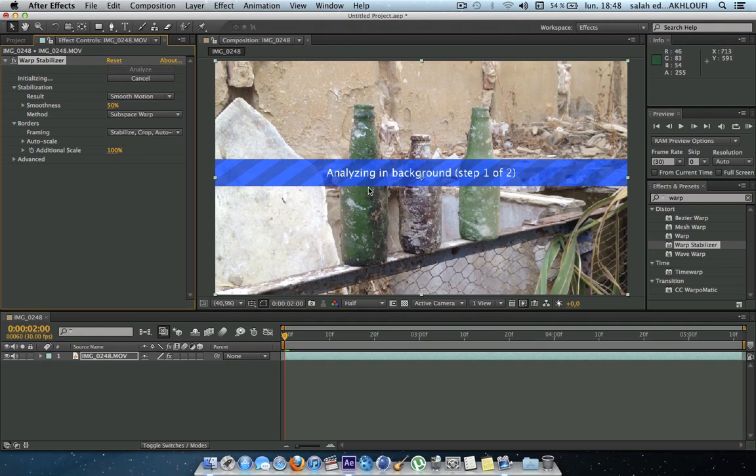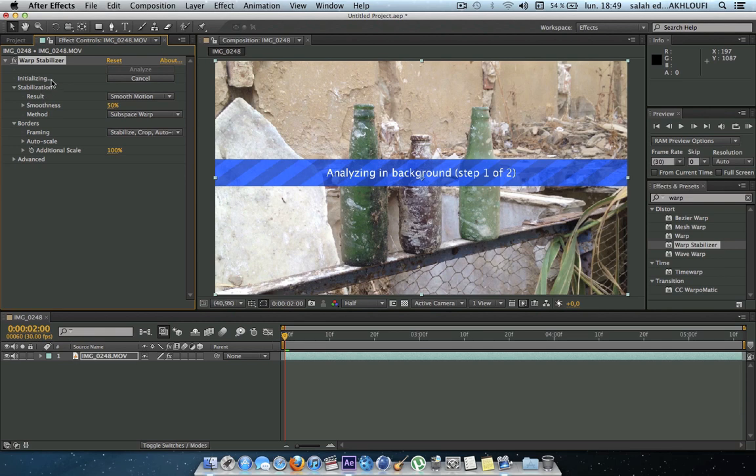Step one, analyzing in background. So it will start analyzing your footage. Now it will take some time depending on your computer. Look at here, initializing. So I will be going into fast forward on this one.